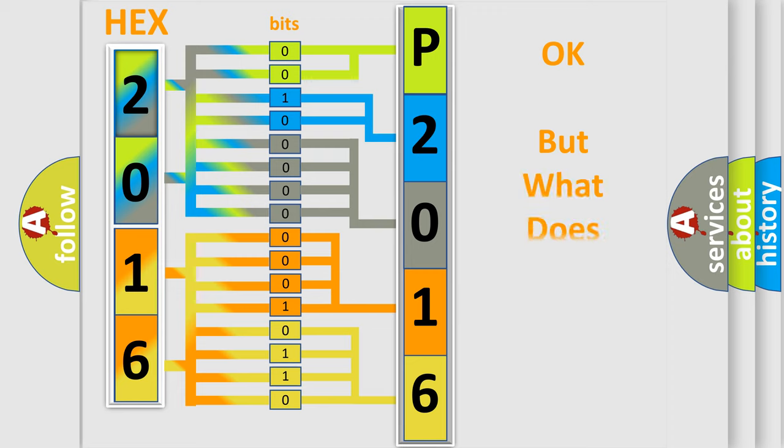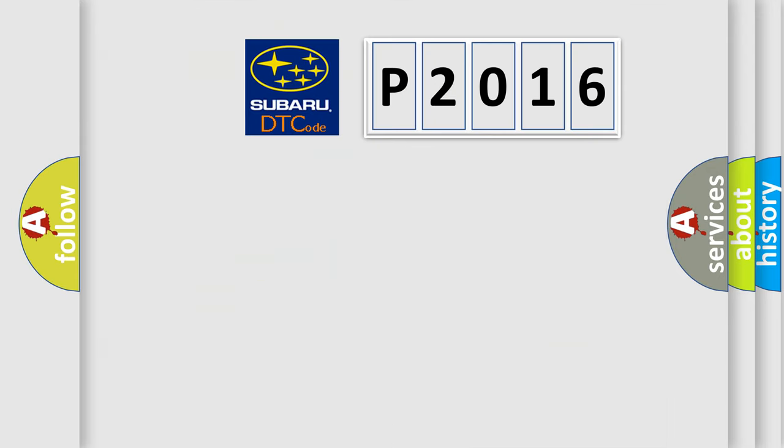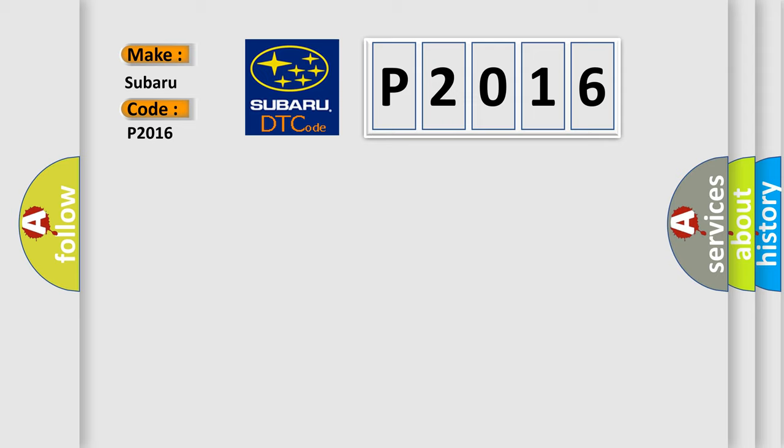The number itself does not make sense to us if we cannot assign information about what it actually expresses. So, what does the diagnostic trouble code P2016 interpret specifically for Subaru car manufacturers?